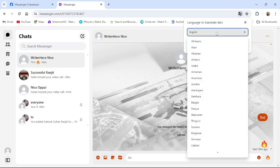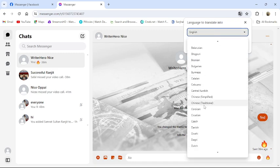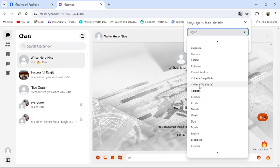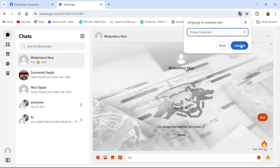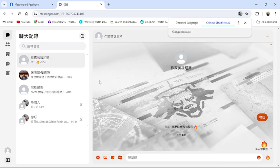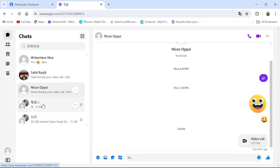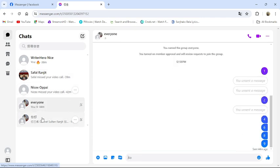There in the drop down menu, choose any language that you like to translate to. Then click to translate. Then your whole messenger will be translated to that language.